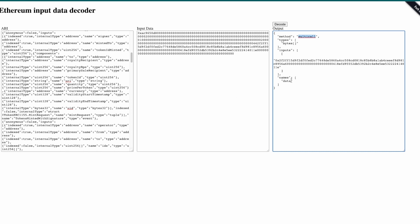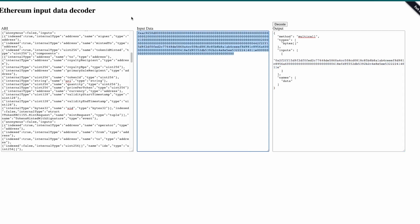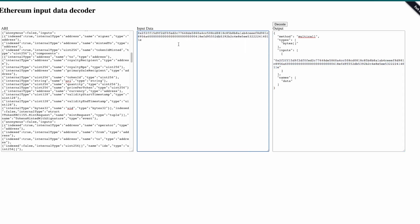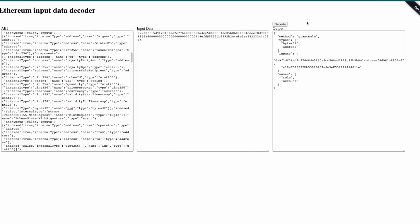And here we go, we have the multi-call with a data input that is another bytes32 that we have to decode. So copy it again and paste it in input data and then click on decode. Nice.